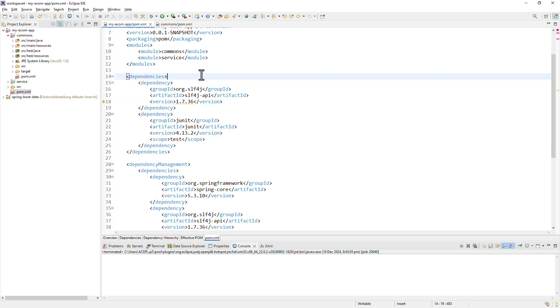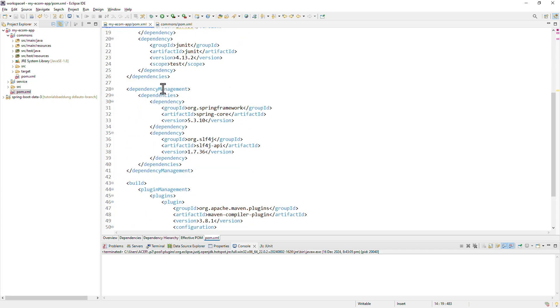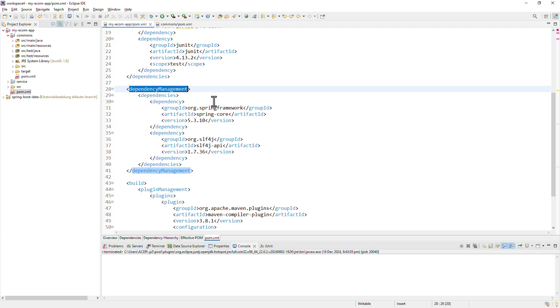If you don't want the child projects to not automatically inherit a dependency, you would want that dependency to be part of dependency management. If a child module wants to use any of these dependencies, they would have to explicitly declare them inside their pom.xml file. However, the version and scope can be inherited from the parent.